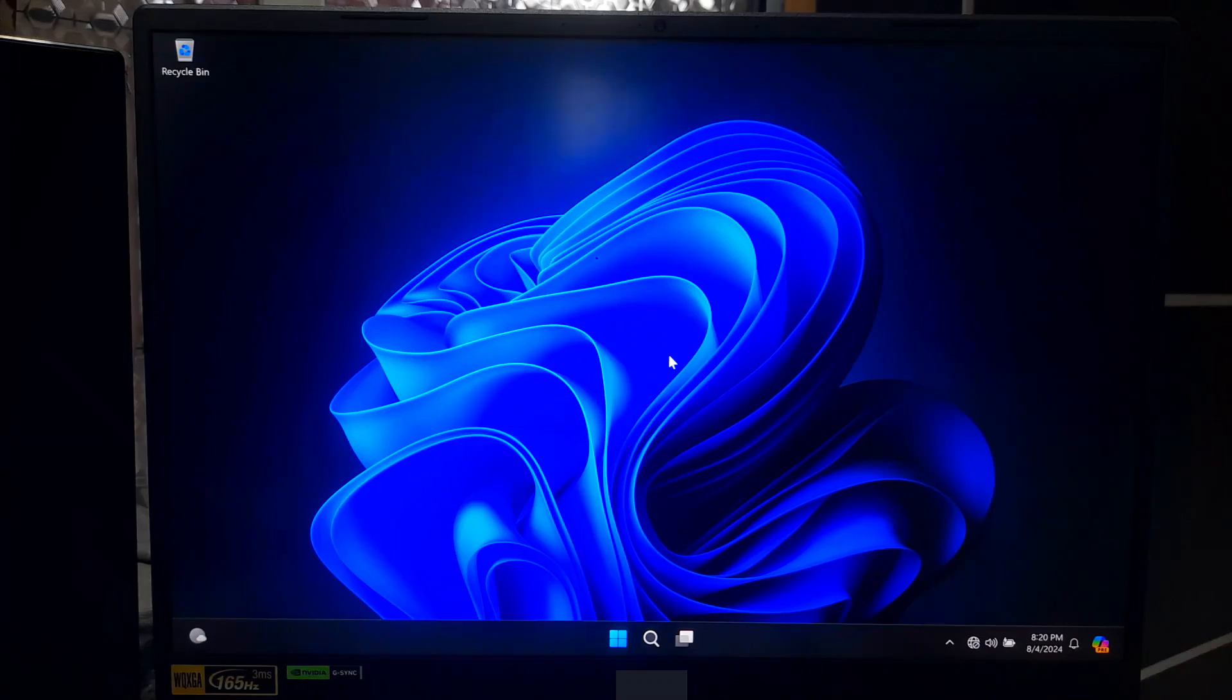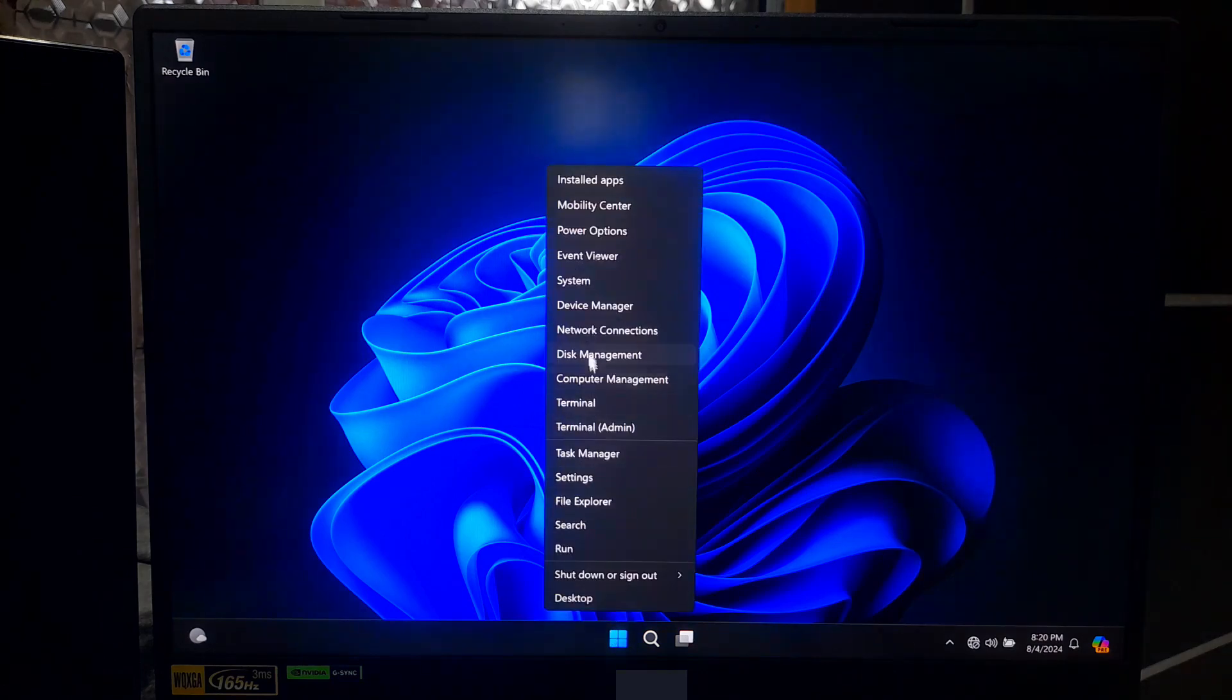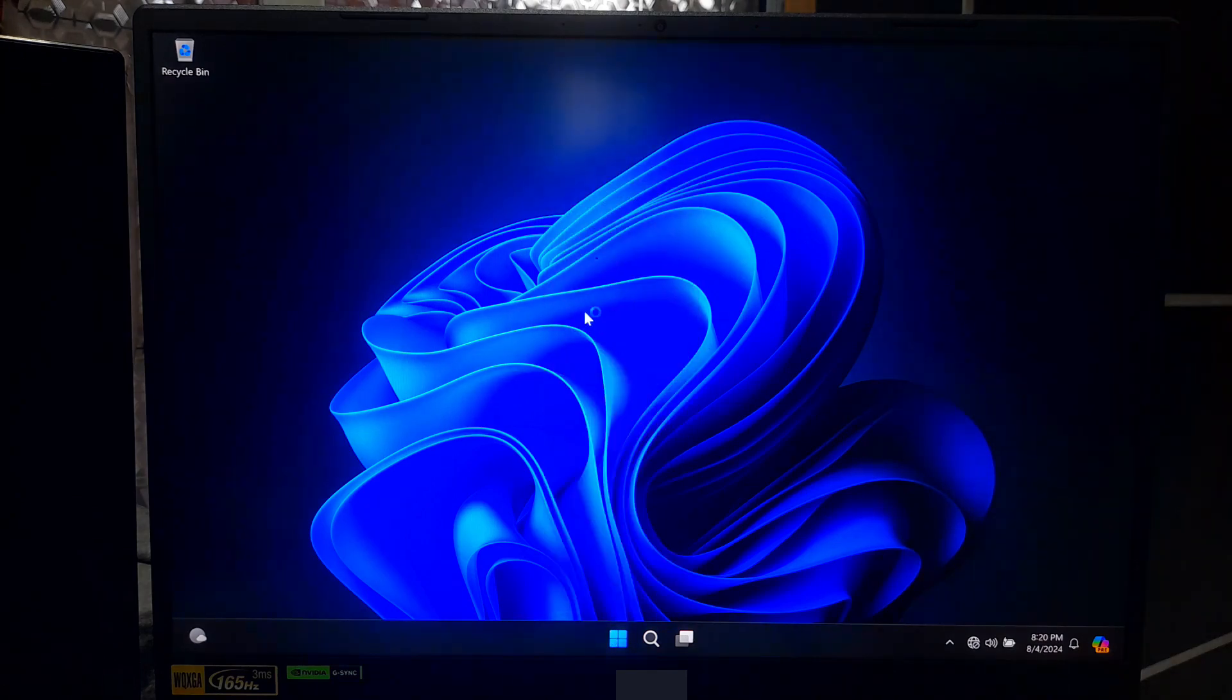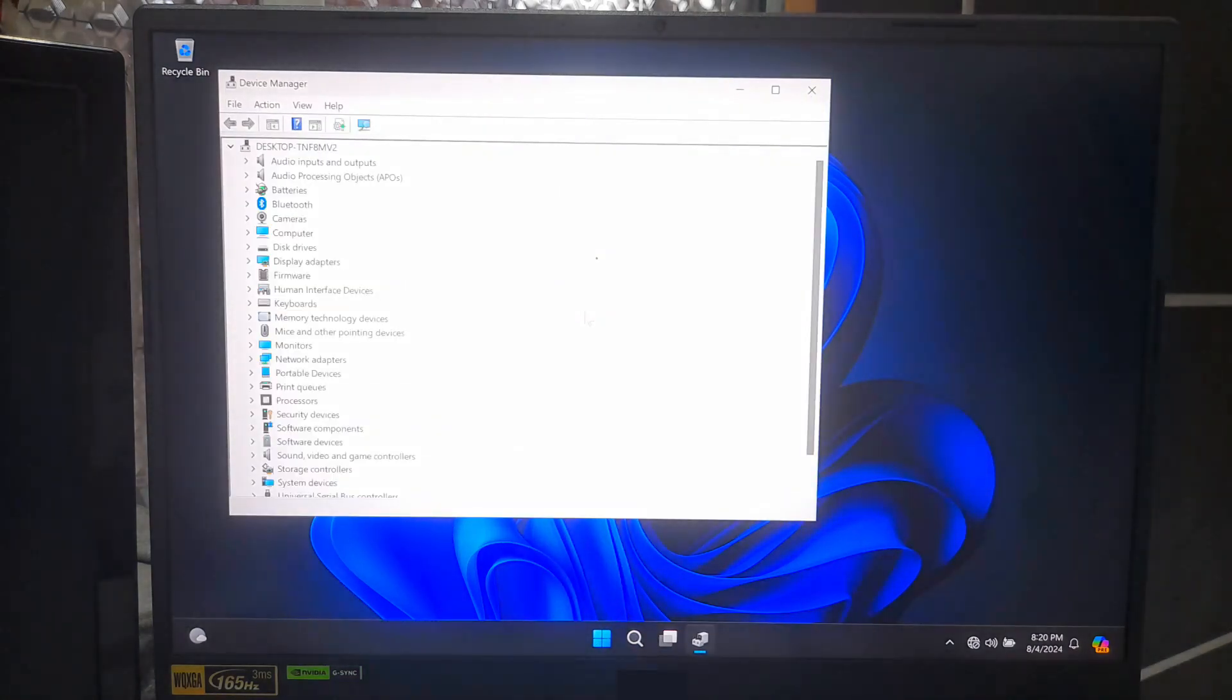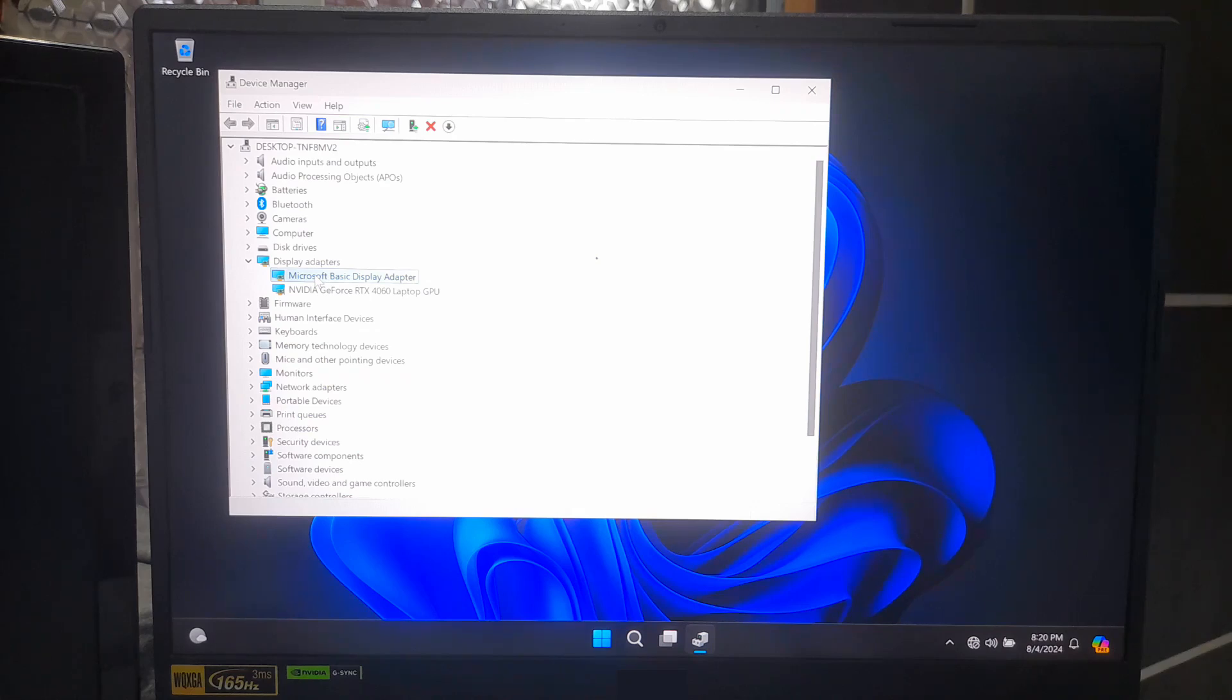This is crucial for identifying the exact driver you need. To do that, right click on Windows Start and select Device Manager from the menu. In Device Manager, you will see a list of all your hardware components. Look for the device that needs a driver. It might be under categories like Unknown Devices, Other Devices, Display Adapters, or Network Adapters.